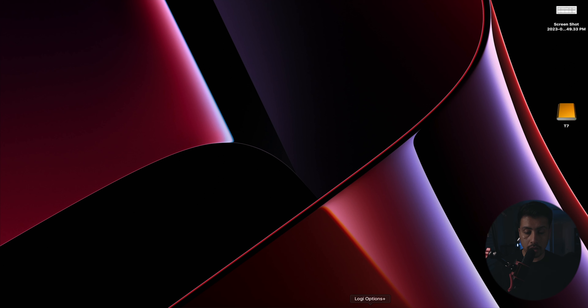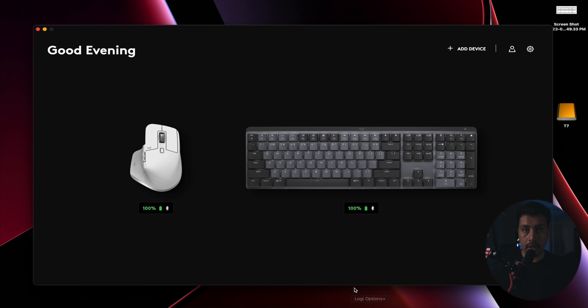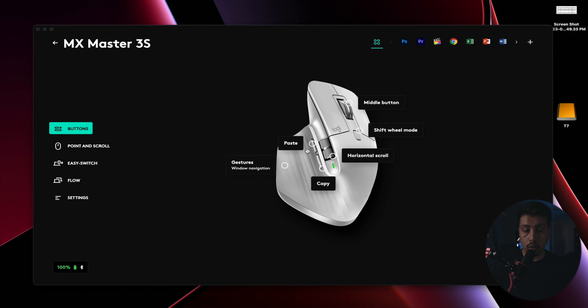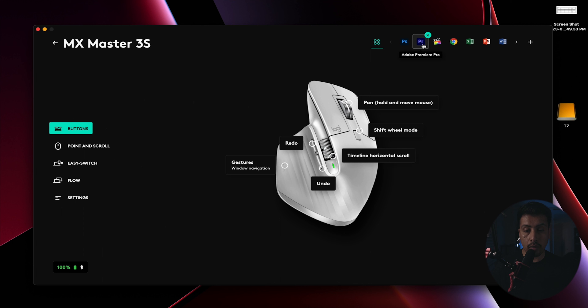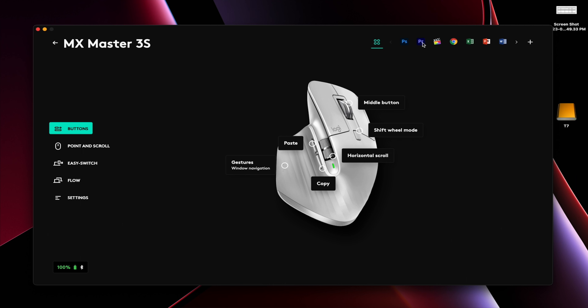Let's open up the Logi Options app. This is the MX Master 3s that I recently upgraded to. Keep in mind that these are the global settings. Once you open up the Logi Options application, you can assign custom buttons for every application — for example, Photoshop, Premiere, Davinci Resolve, Google Chrome, Excel, PowerPoint, Word. Every application can have its own custom buttons. Let's go to the Premiere Pro application and set up the custom buttons.